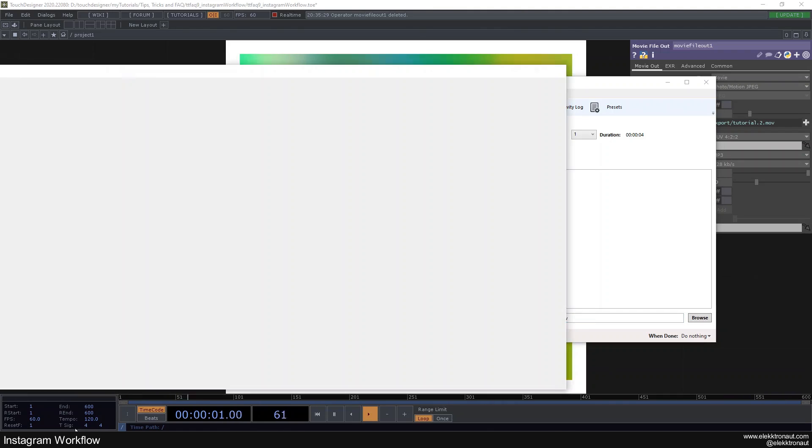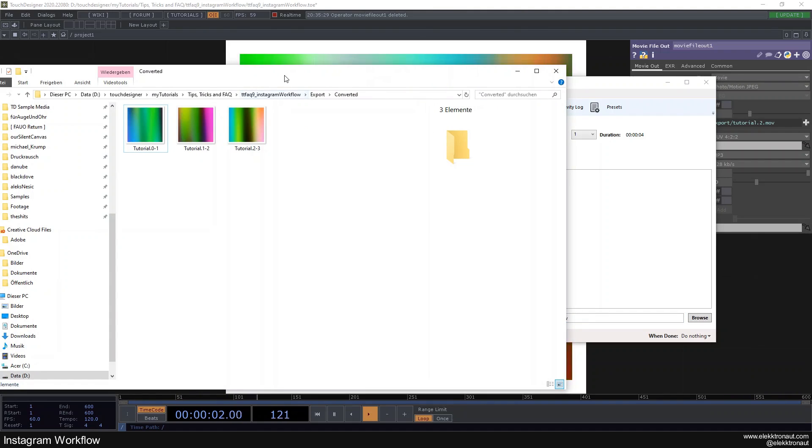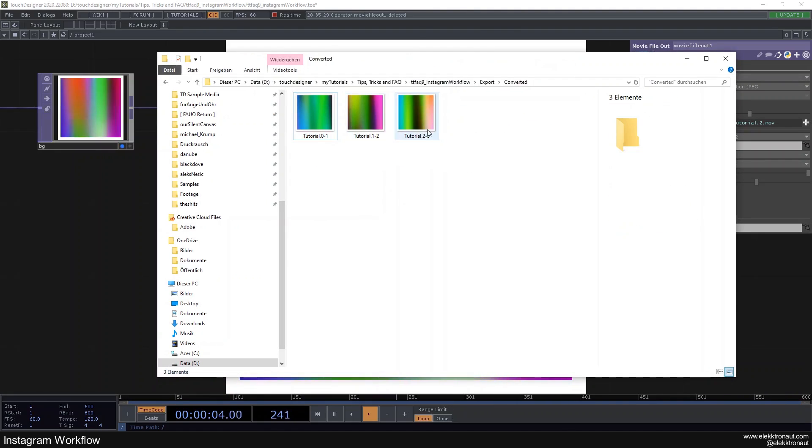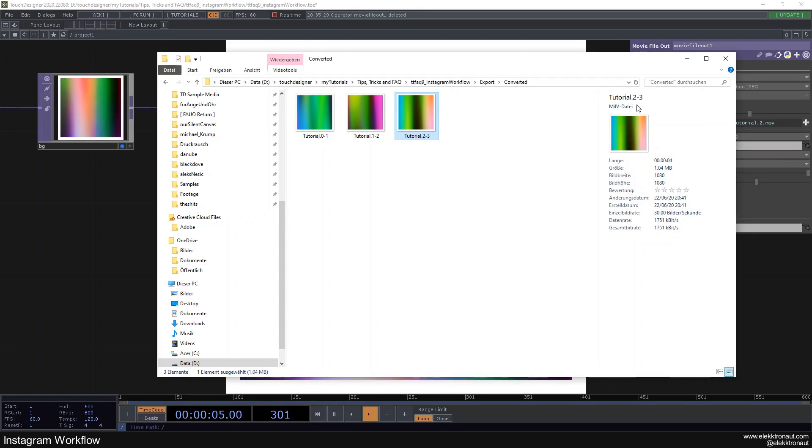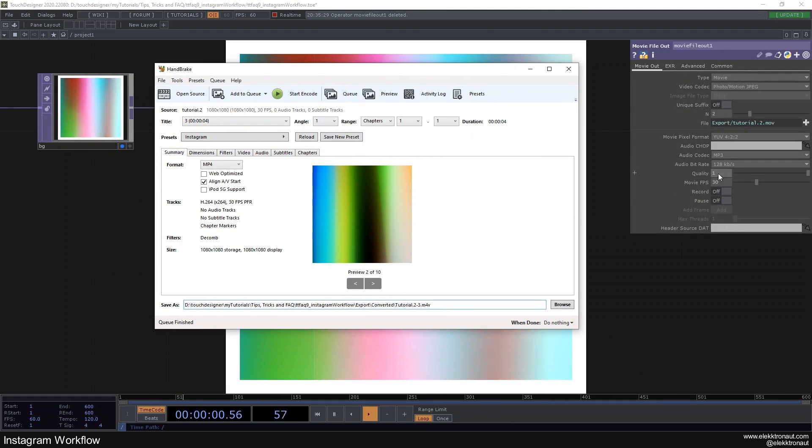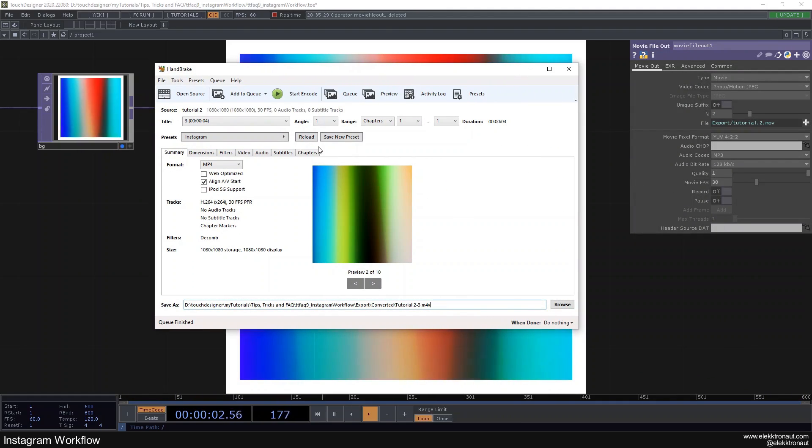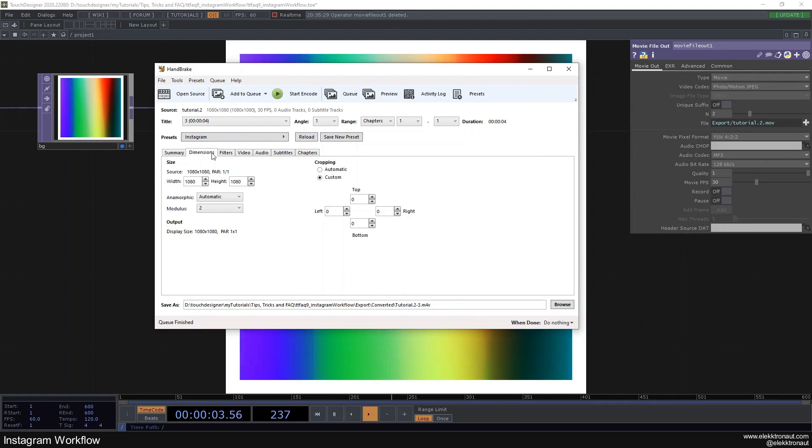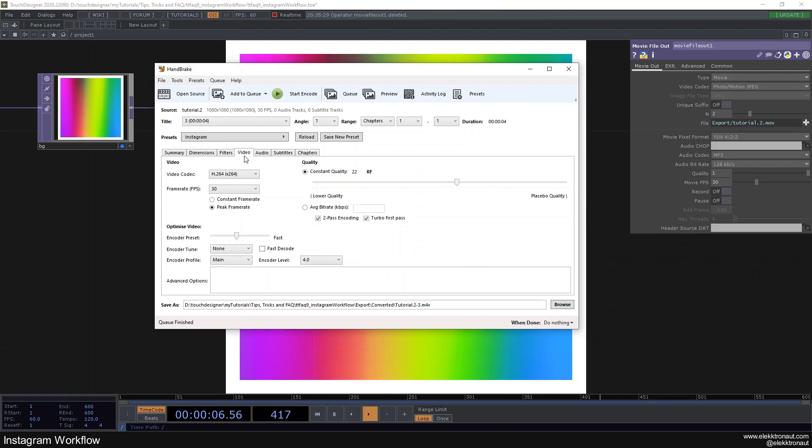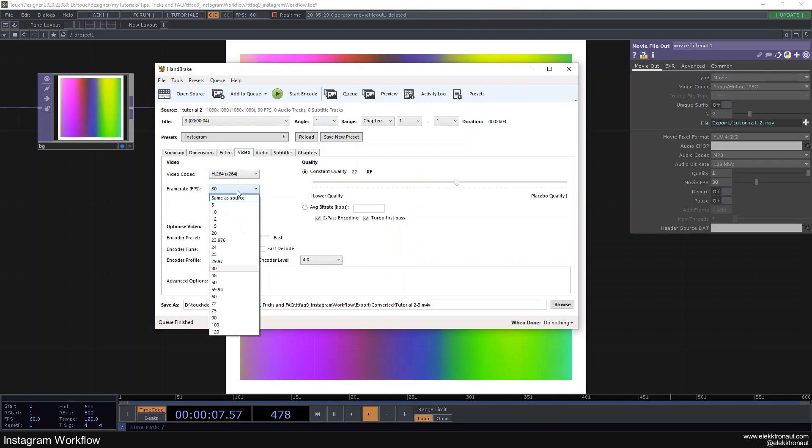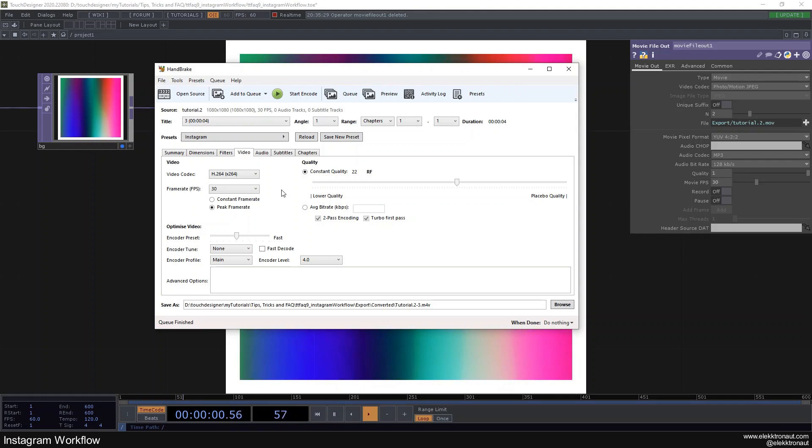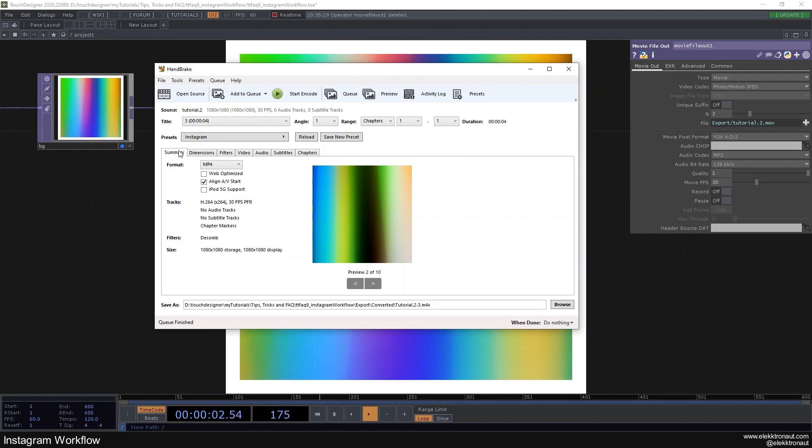All right, so perfect. Now we have three files here and they're all M4V and they're all 30 fps. So if you save this 60 fps then you probably should go to video here and change the fps. But for Instagram it's not really that important.